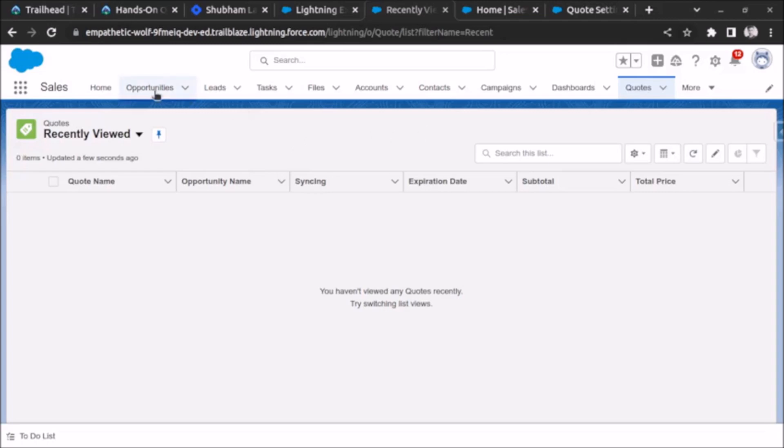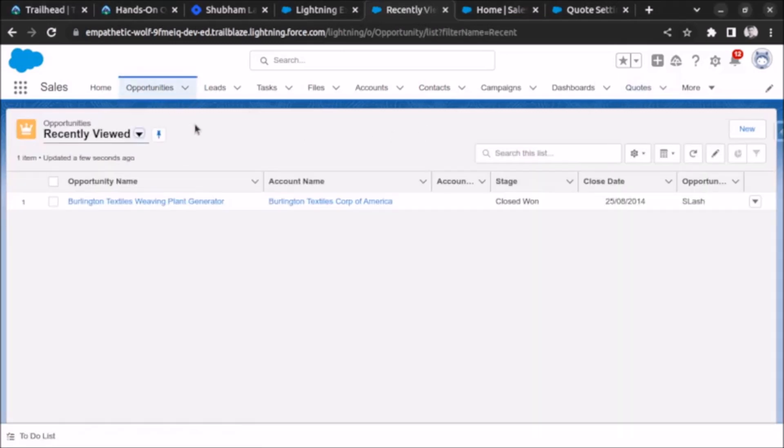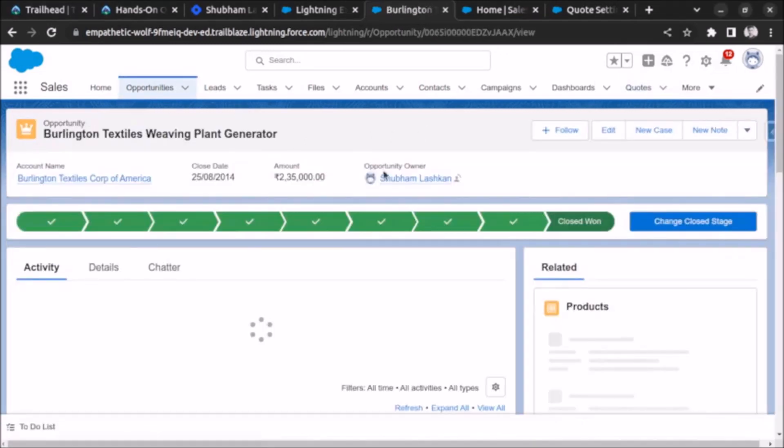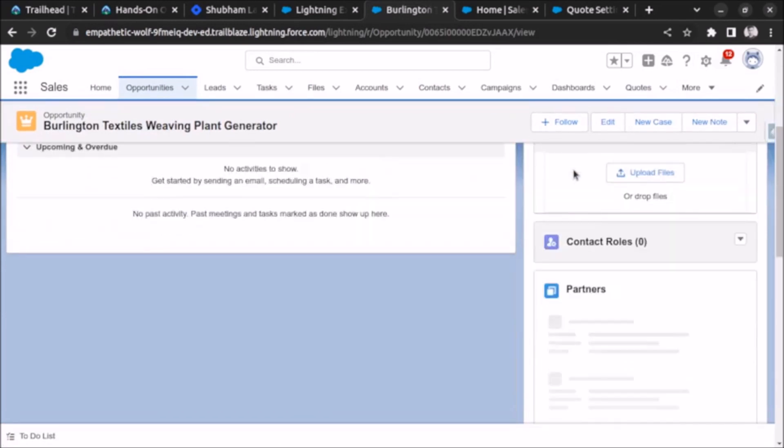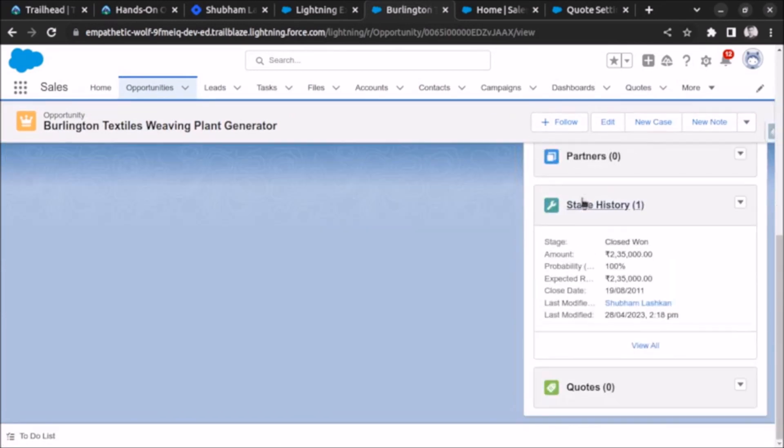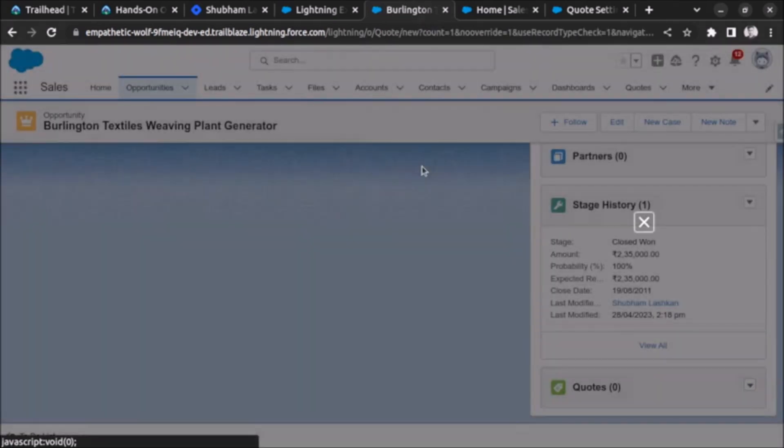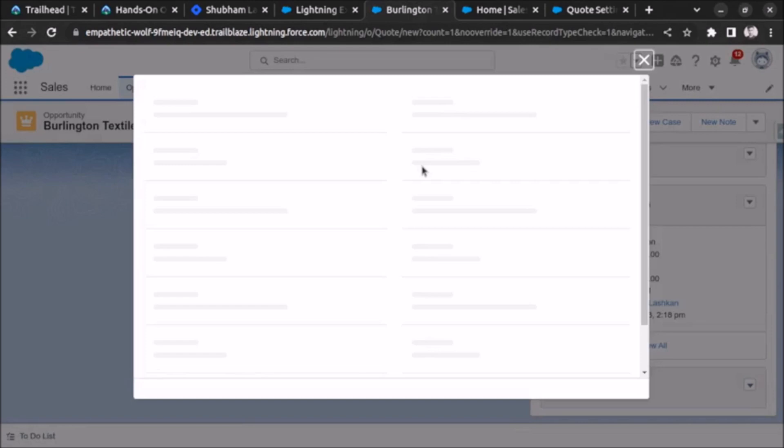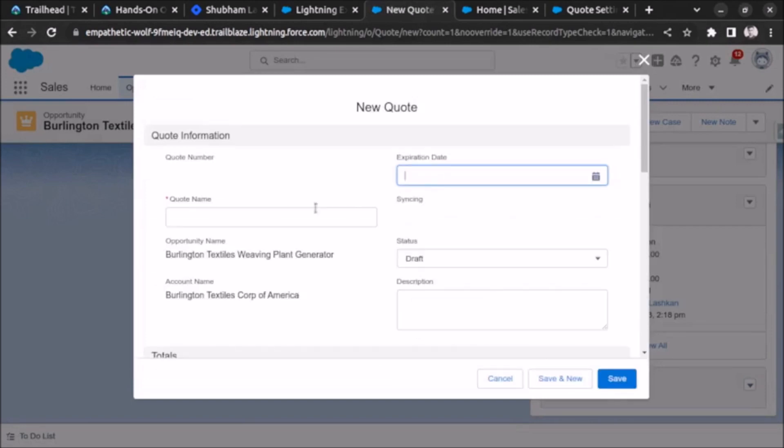Opportunity, let's click on this opportunity and here you can see code is visible. Let's click on this and click on new code and let's generate a code. I will give some dummy name.